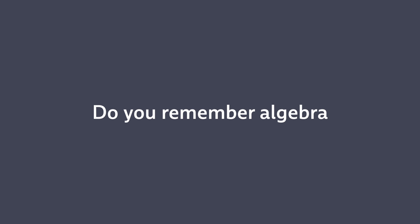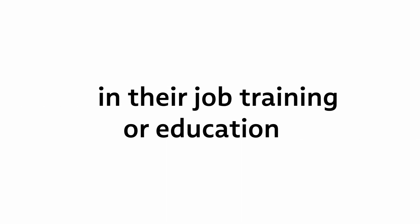Do you remember Algebra from 8th grade? No? Likewise, employees may not remember what they were taught in their job training or education years ago.